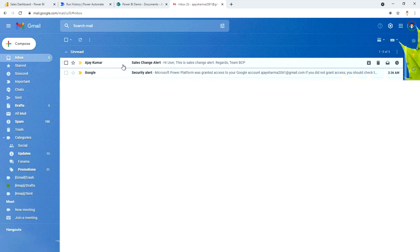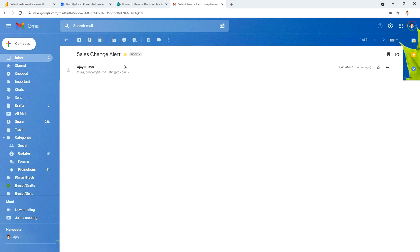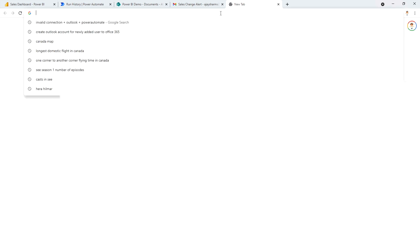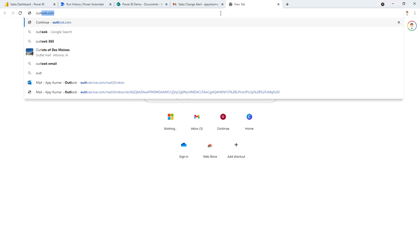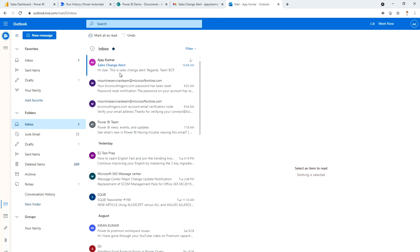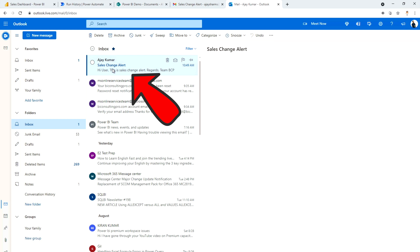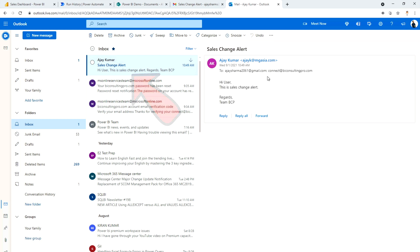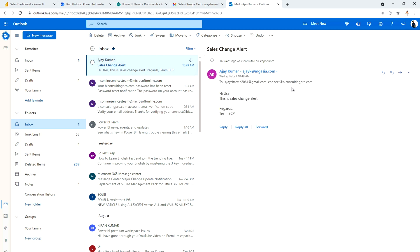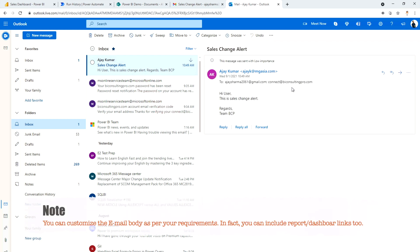Here you can see the very first message, sales change alert. So I got the message over here. Now I'm going to check my outlook. And here also you will find that the sales change alert. The message is over here. That means my flow has been completed successfully. I provided one my own organization email address and secondly I provided my personal email address. And it's going everywhere.